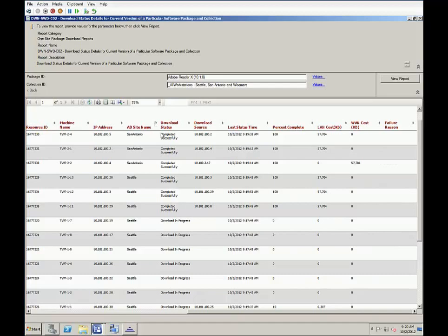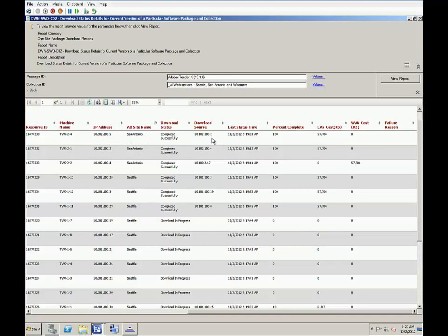If we look at the client IPs and download source columns, we can see this client in San Antonio downloaded from the server across the WAN, then the .2 client downloaded from it, and finally this last client got it from the .2 client. So in San Antonio with three clients, again, here we see one downloading from the WAN and the other two from the LAN.